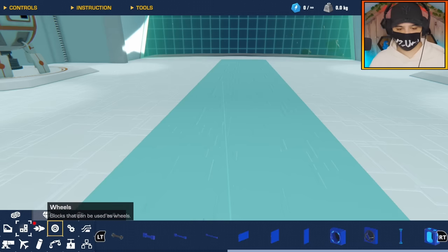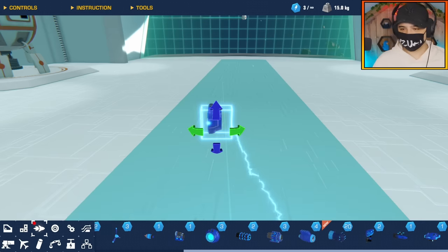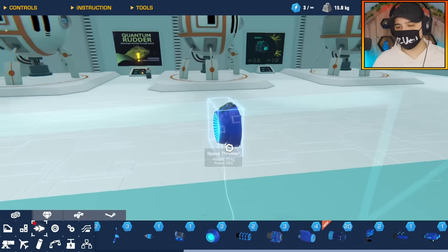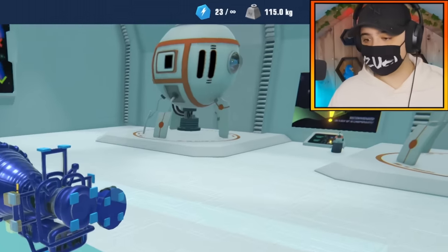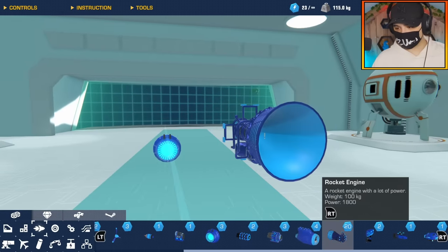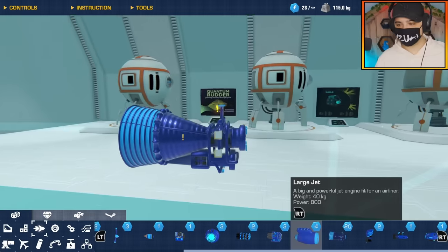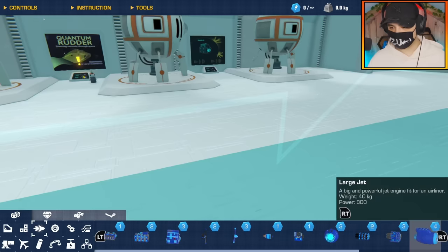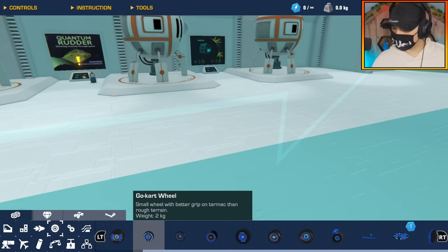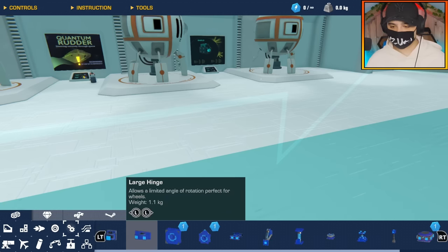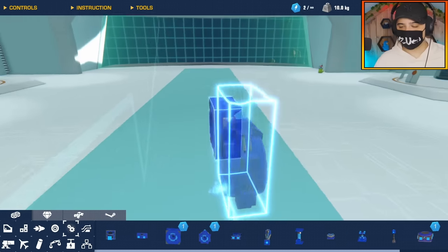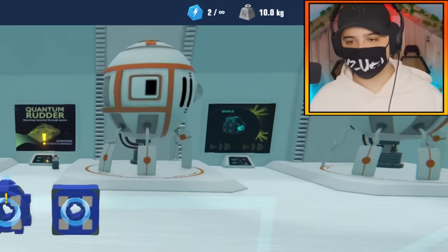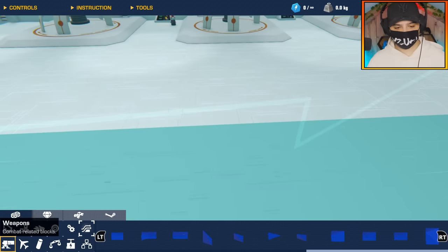Let's check out frames. Got anything new in frames? No, frames are fine. Oh here we go, propulsion. Here they are, the space thruster, 250 power and 15 kg in weight. Then you have the rocket engine which is 20 complexity. Holy smokes, it's huge though. How much power does it say? 1800 power. That is 1000 more than a large jet. That is cool. And that's about it for propulsion. Anything in wheels? No, doesn't seem like there's anything in wheels.